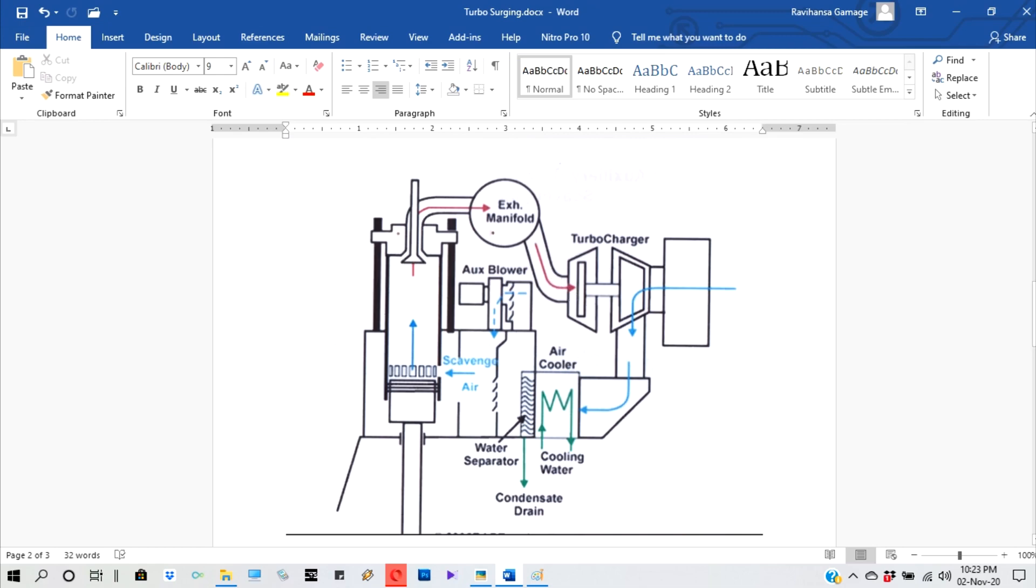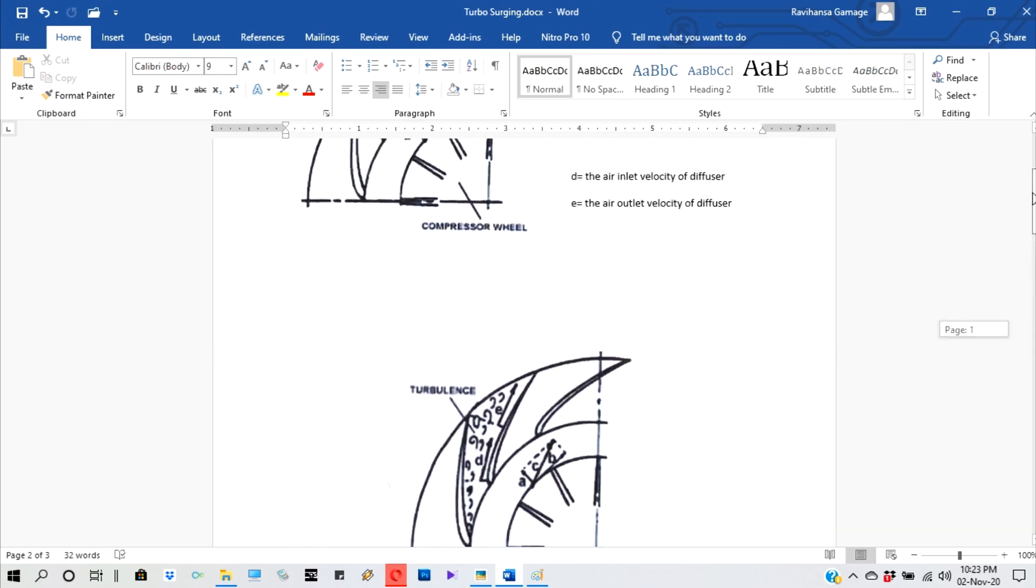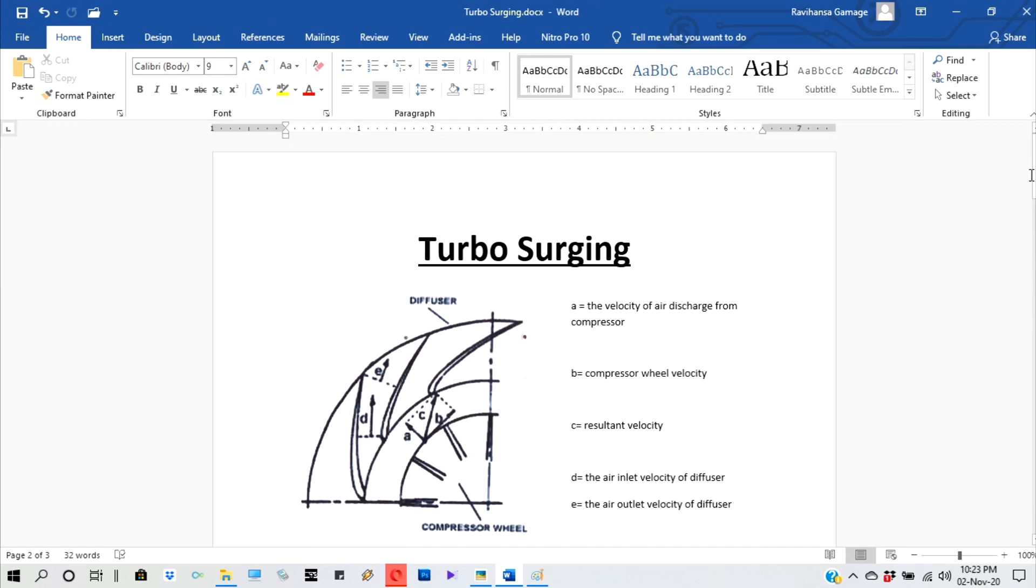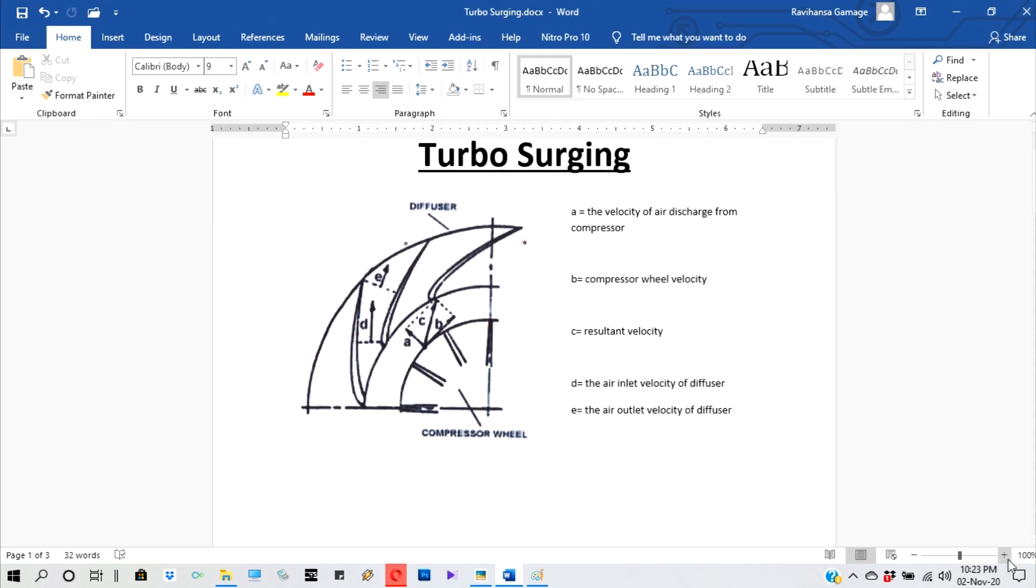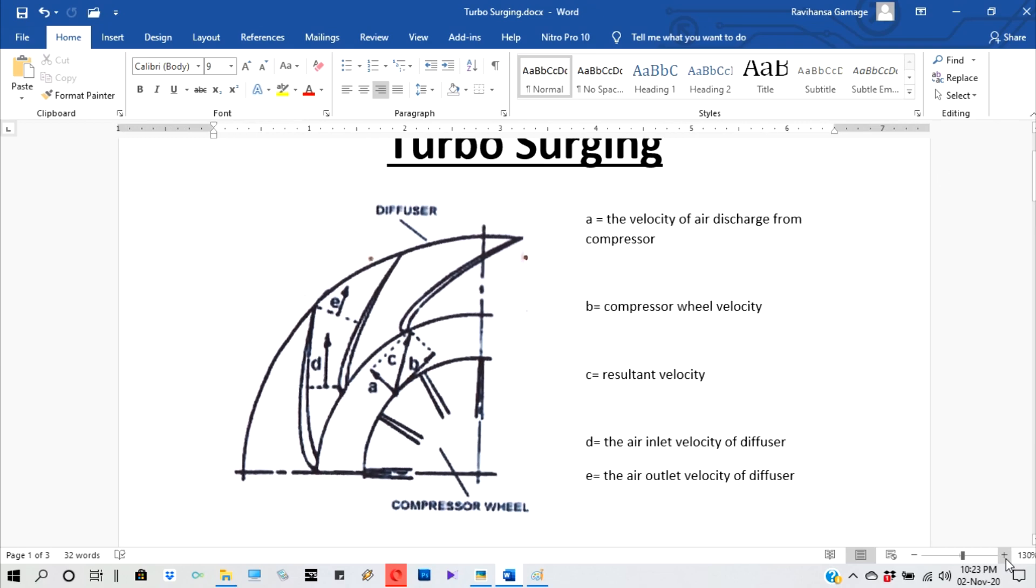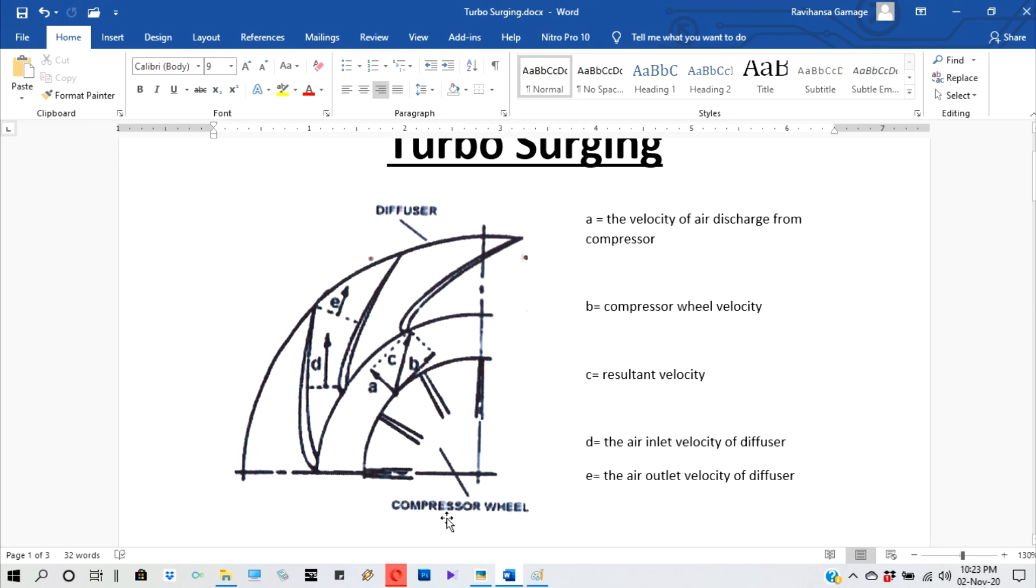Now we study what is surging of a turbocharger. Before studying the turbocharger, we have to study these basic factors of surging. So this one is the cross section of the compression side of the turbocharger. This one is the compressor wheel. This one is the diffuser, and these are the diffuser vanes.